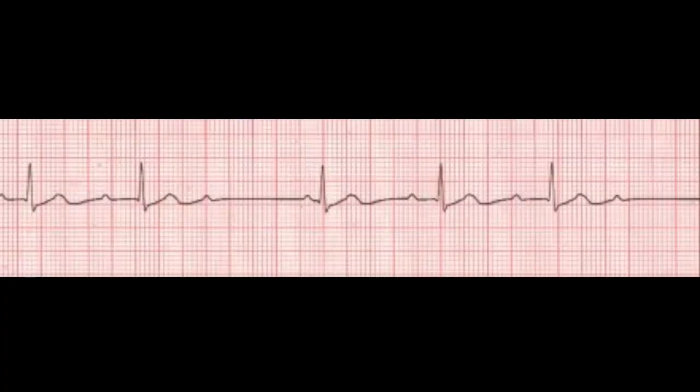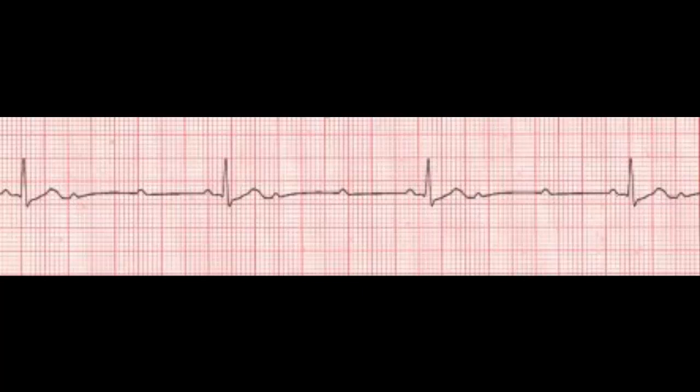In a second degree block type 1, the wife, P-Wave, is waiting at home for her husband, QRS, and he comes home later and later every night until one night he doesn't come home at all. In your second degree type 2, the wife, P-Wave, is waiting at home for her husband, QRS. Sometimes he comes home and sometimes he doesn't, but when he does come home it's always at the same time.